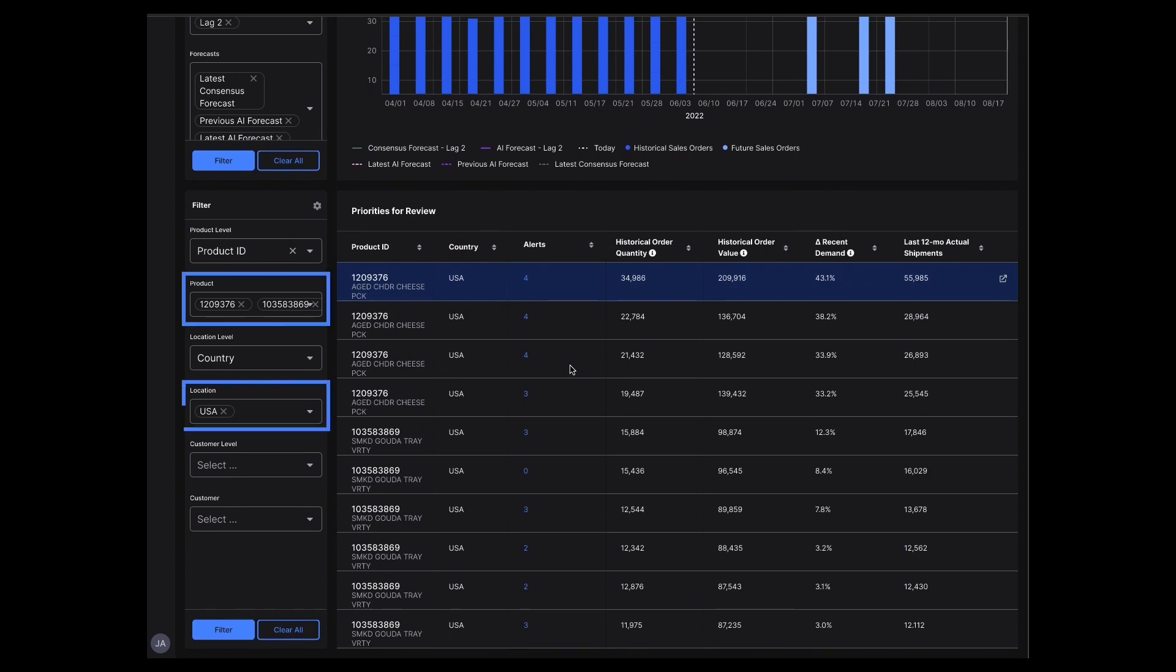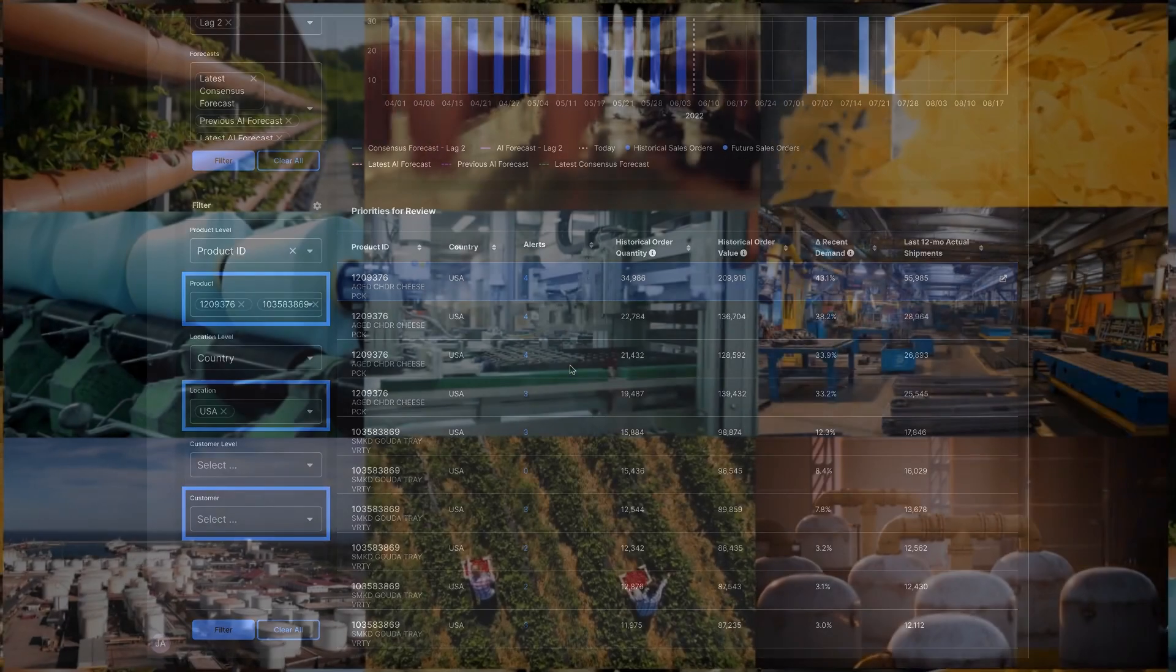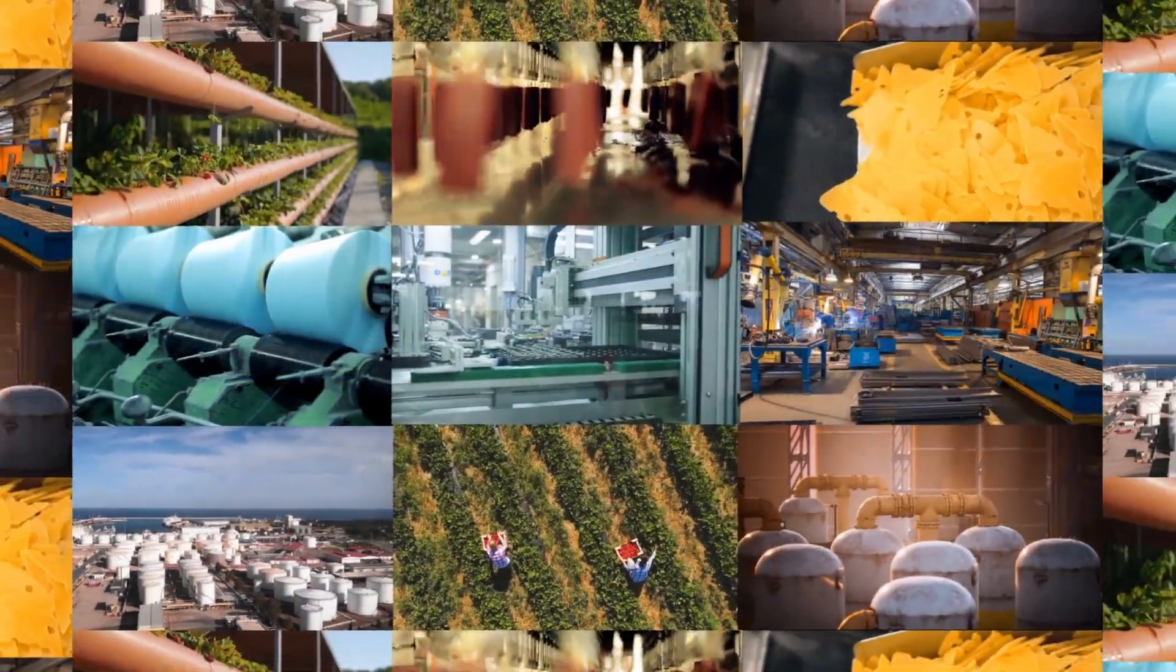C3 AI Demand Forecasting offers flexible forecast granularity at the individual product, location, and customer level with unparalleled scalability for up to millions of unique machine learning models for optimal performance and improved forecast accuracy.